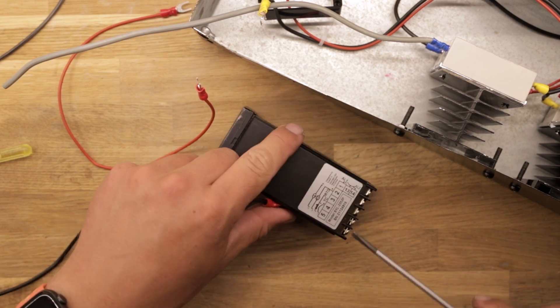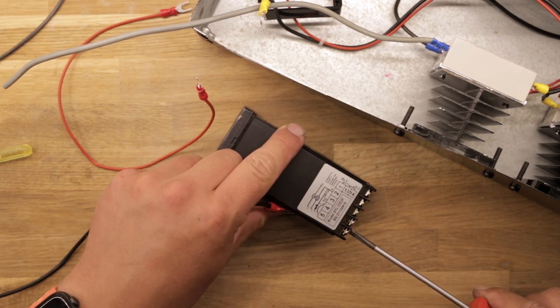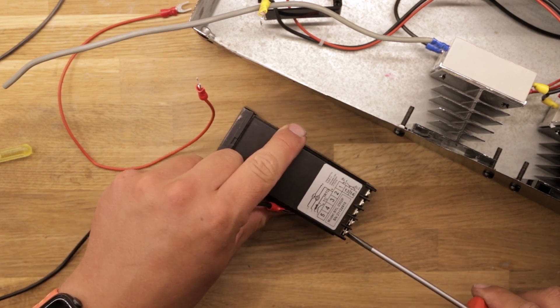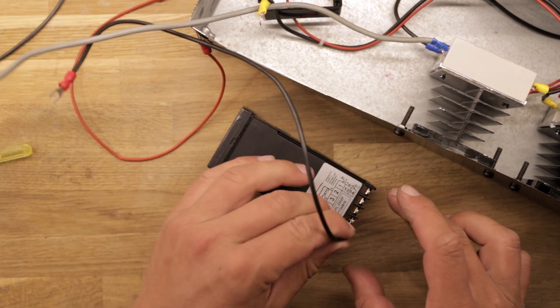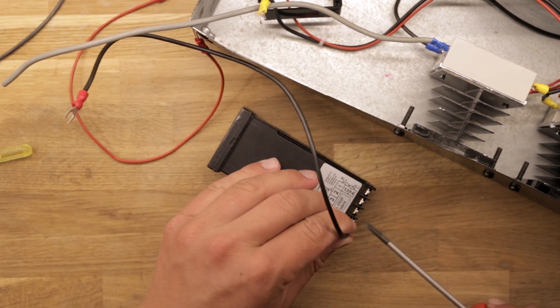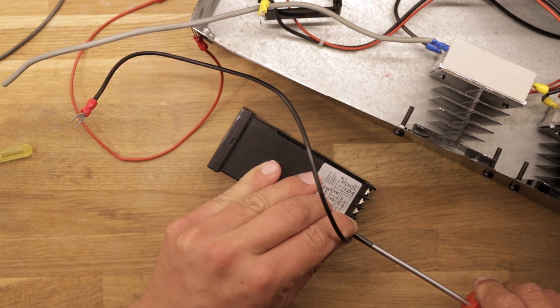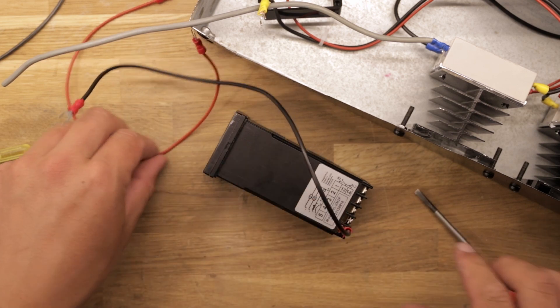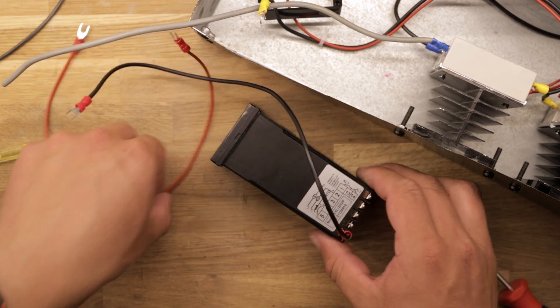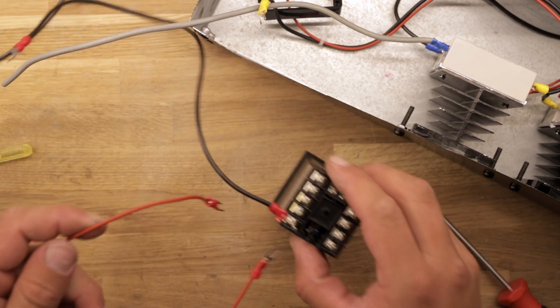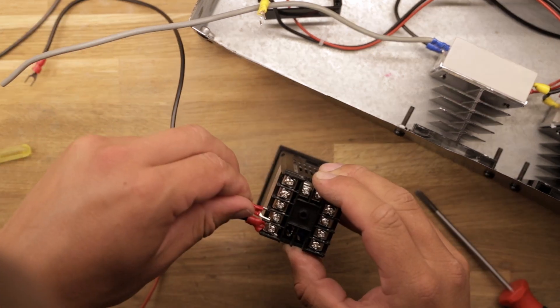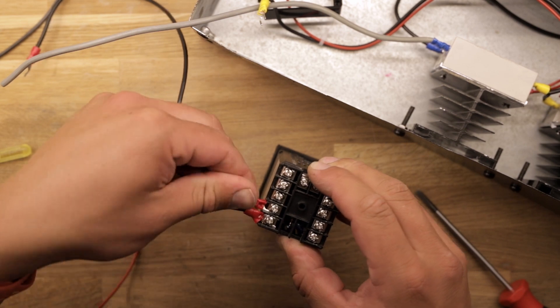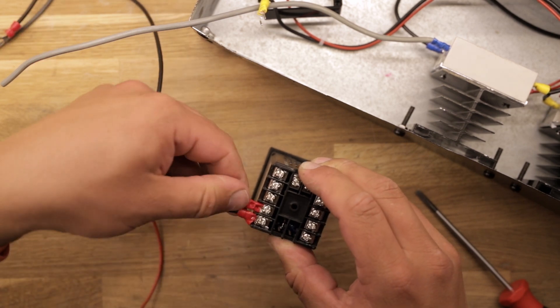Before inserting the PID controller, I connect the wires for the thermocouple as they will be hard to reach when it is mounted inside the box. As you can see, there is a sticker on the side which shows all the pin numbers and what should be connected where.